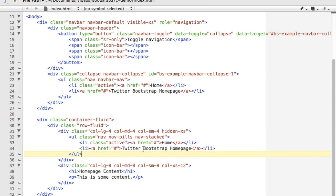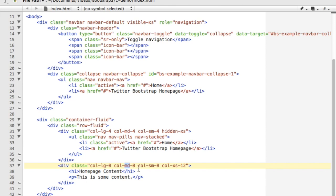So inside of there I've got a simple list of pills which just have sort of a duplication of my menu up there. Now beneath that I've got some actual content here, and what I'm saying is on a large screen I want it to use eight of the twelve grid spaces. On a medium screen, use eight. On a small screen, use eight.